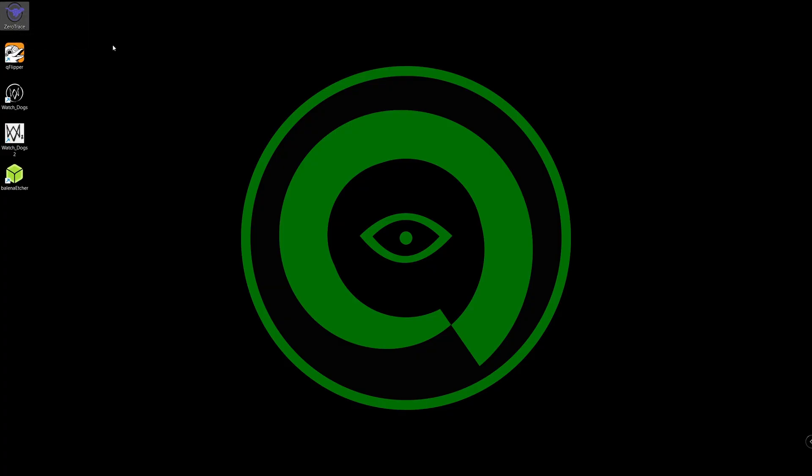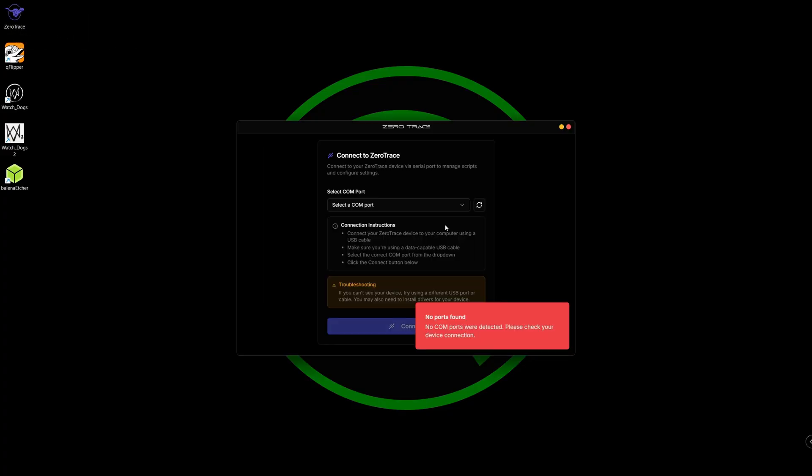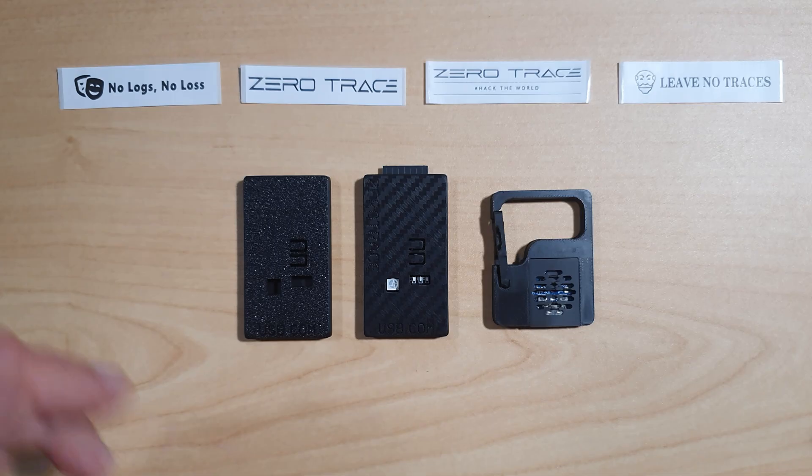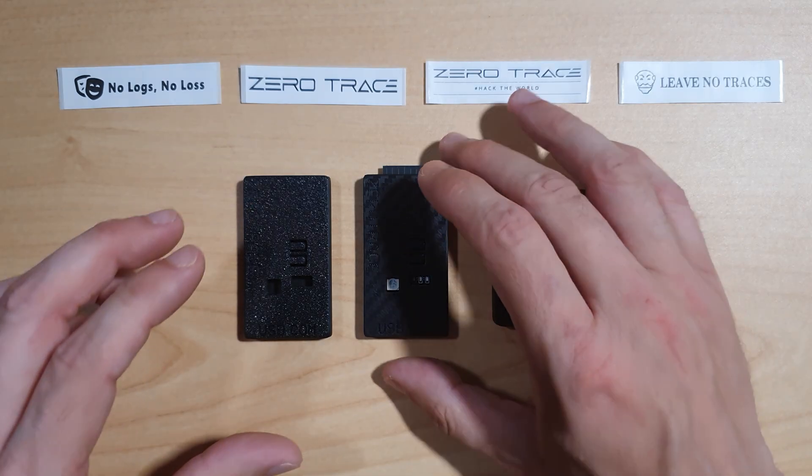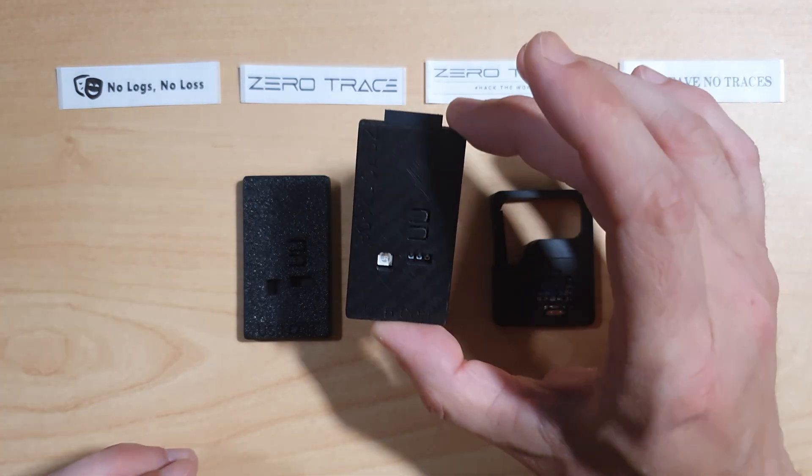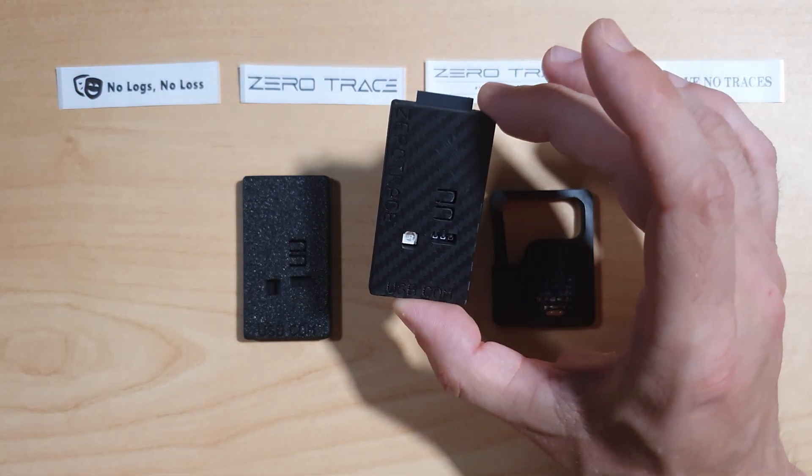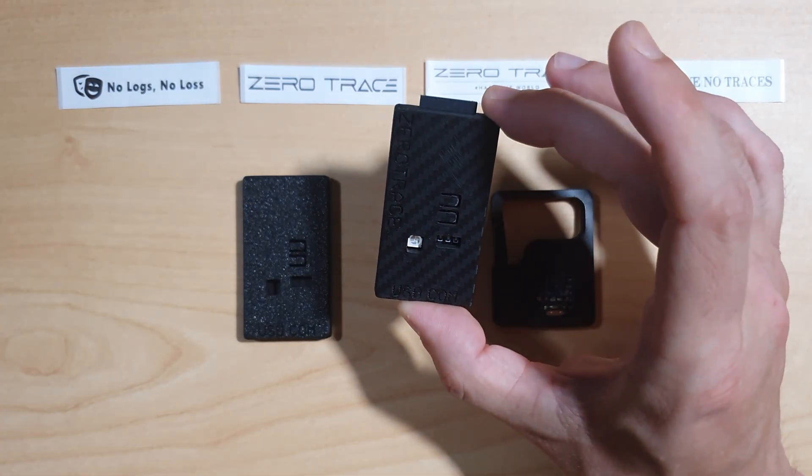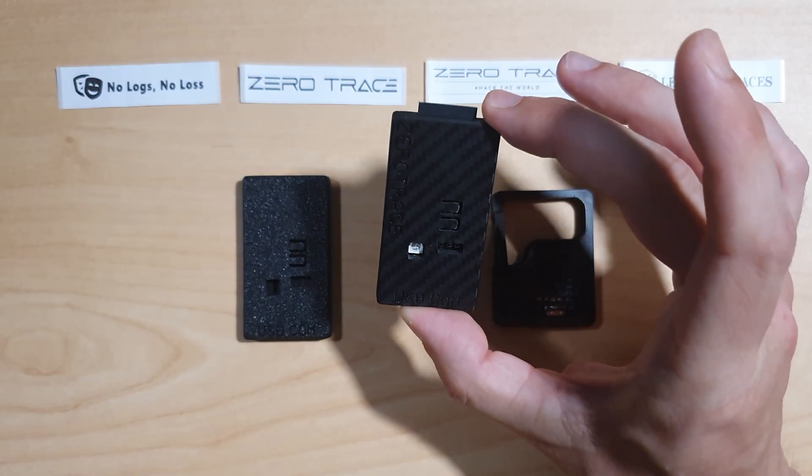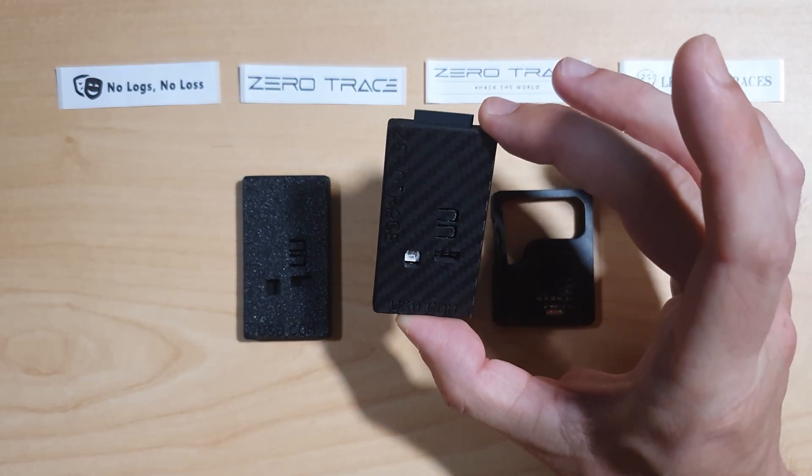First we're going to look at the desktop app. As you can see, currently it says no ports found, so now we're going to plug in our ZeroTrace device. For demonstration purposes I'm going to be using the standard kit today.